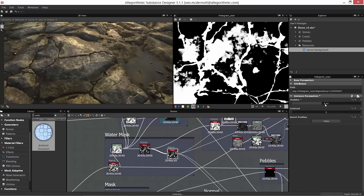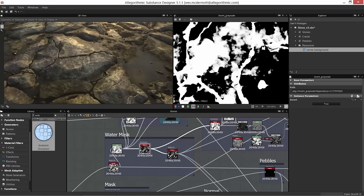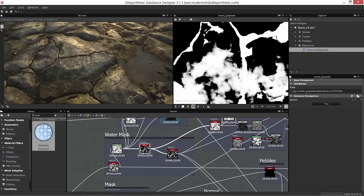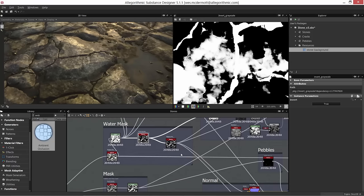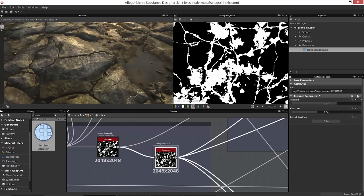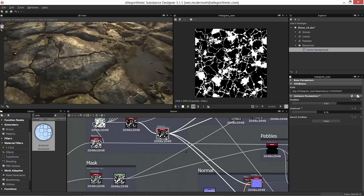The histogram scan here is used to refine the mask — I can increase the position value and increase contrast to push the clamping further, filling in the holes while keeping crisp edges. This becomes my water mask, which gets used in many places we've skipped over. Let's talk about height — here's our water mask, and you can see the rocks with water basically protruding down like a puddle.